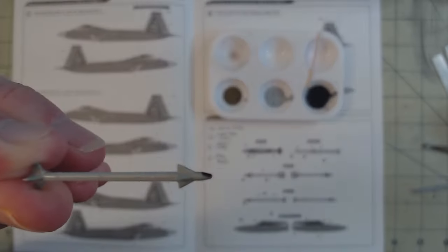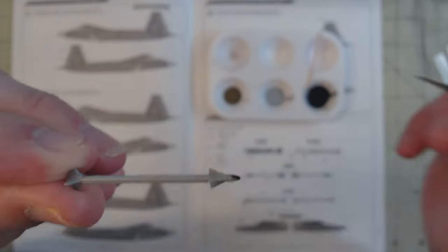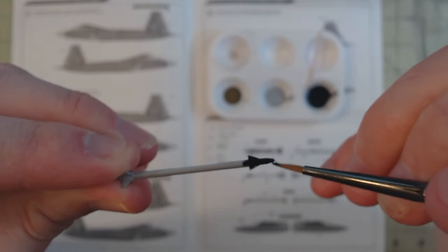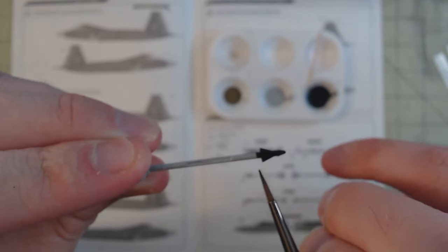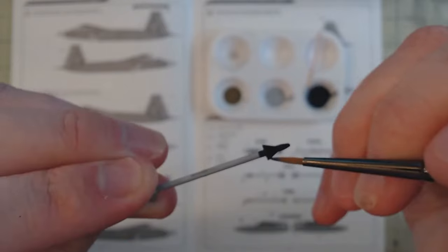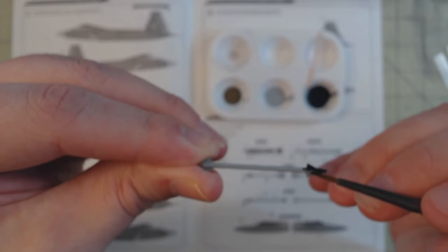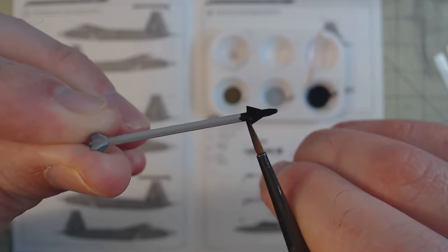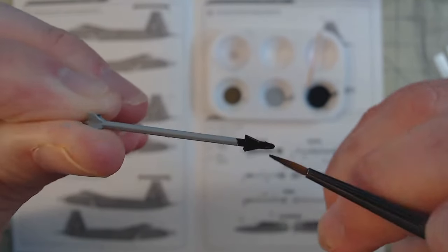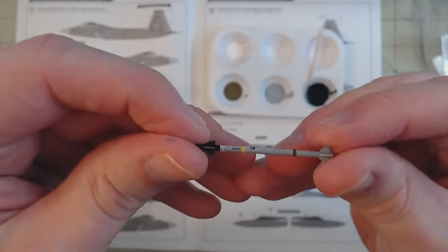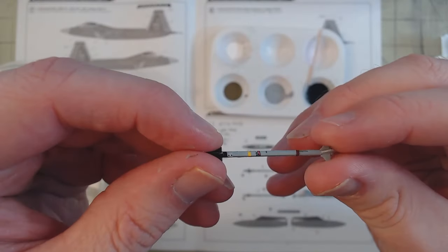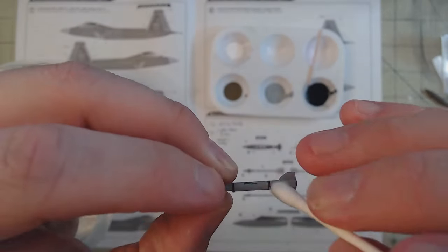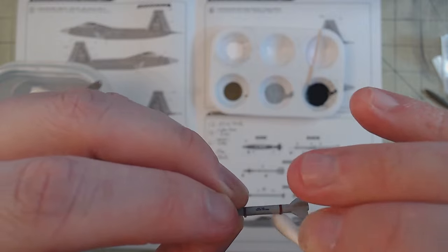And finally, for the port side weapons bay, an AIM-9M also in Ghost Grey with a black nose cone. I guess you can call that a nose cone. You know what I mean. Of course, all three had their own decals that, with some Microsol, laid down nicely.